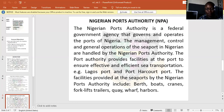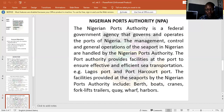The Nigerian Port Authority is also into management — that is planning and controlling the effectiveness of the operation of the seaports in the country. So they look into the management, control, and general operation of the seaports in Nigeria, which are handled by the Nigerian Port Authority, that is NPA. They ensure they handle the general operation of the seaports in the country. The Port Authority also provides facilities at the port to ensure effective and efficient sea transportation.